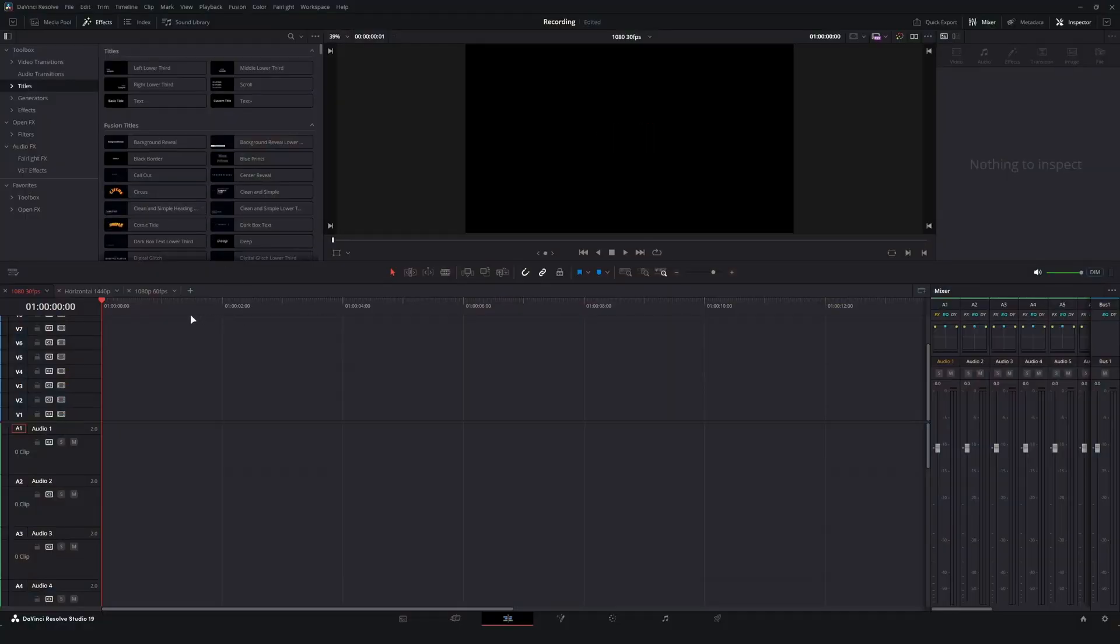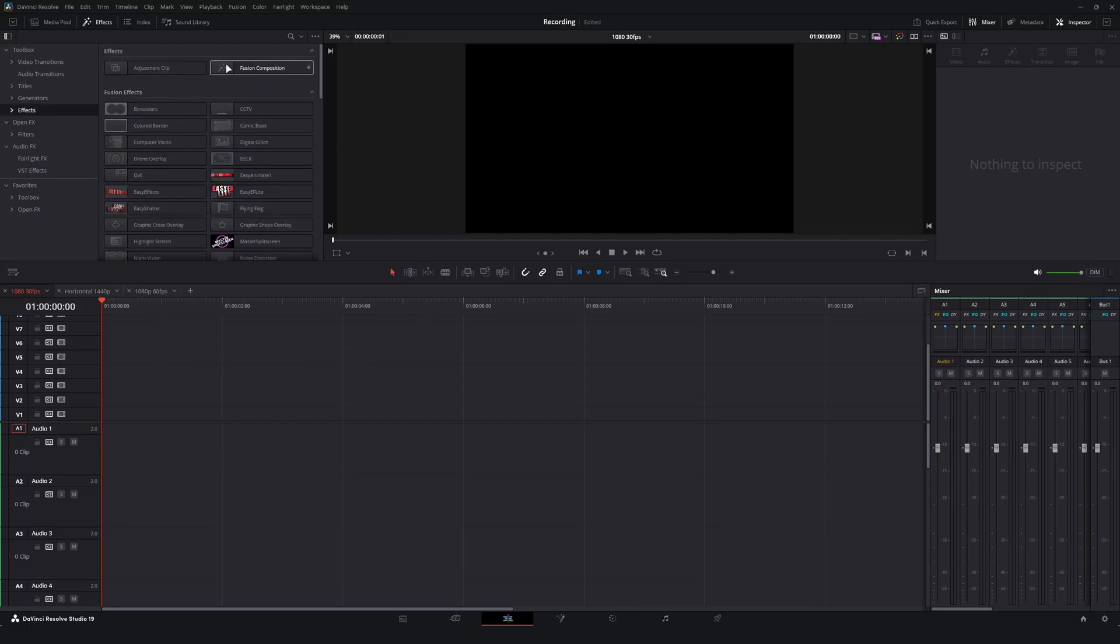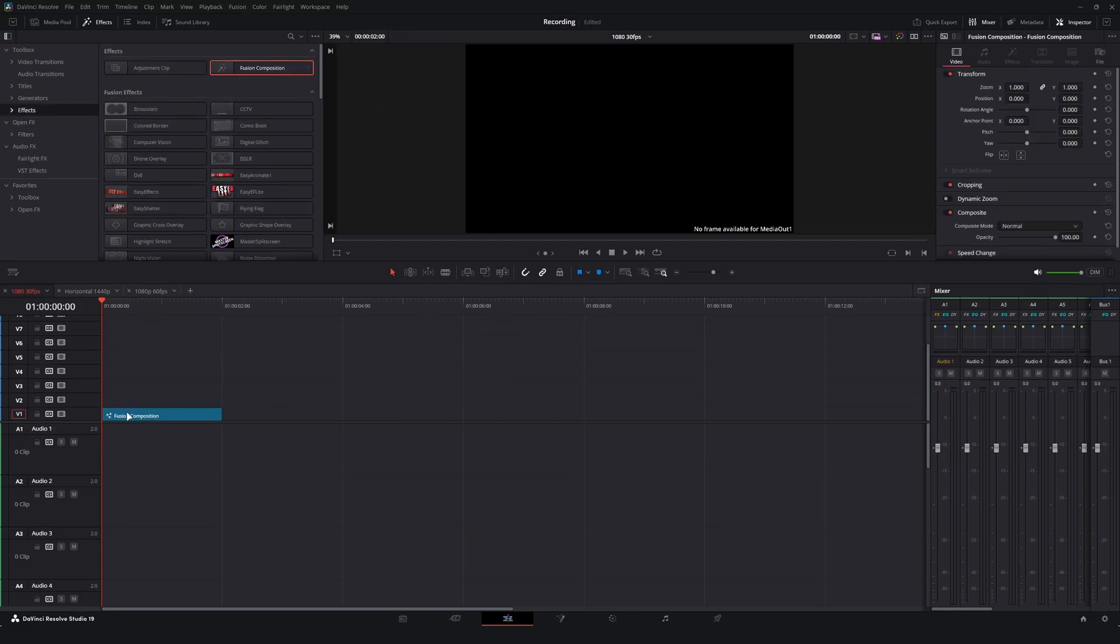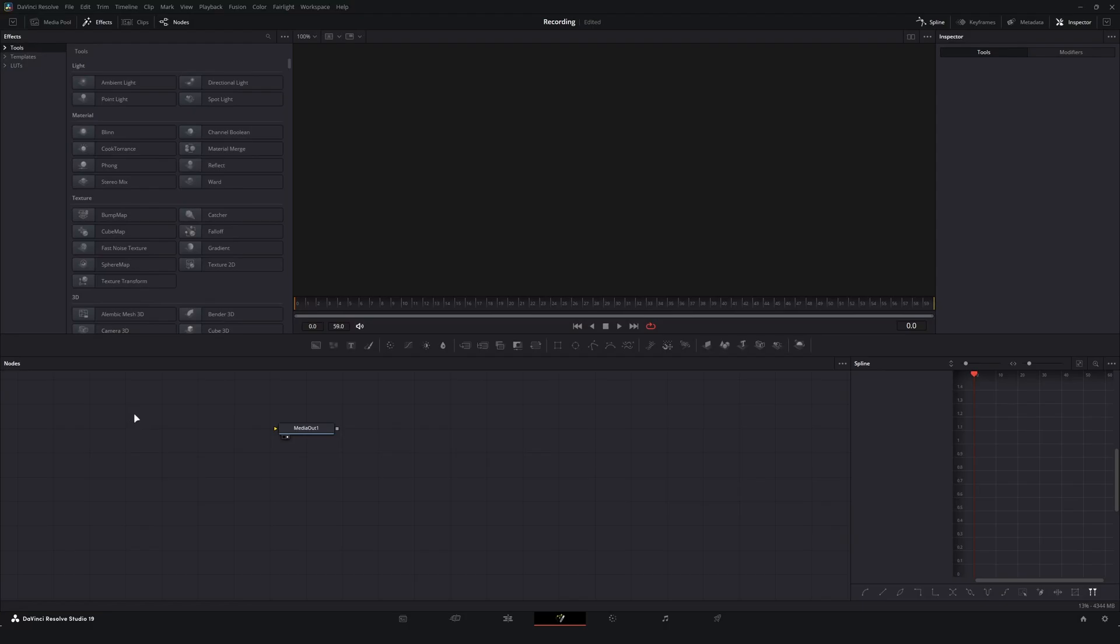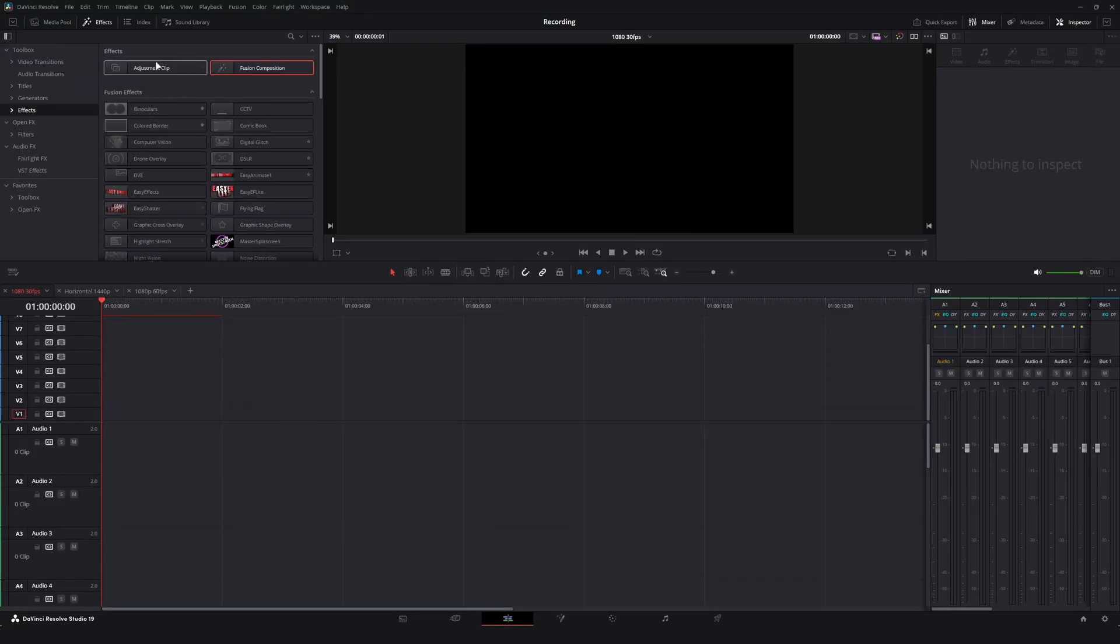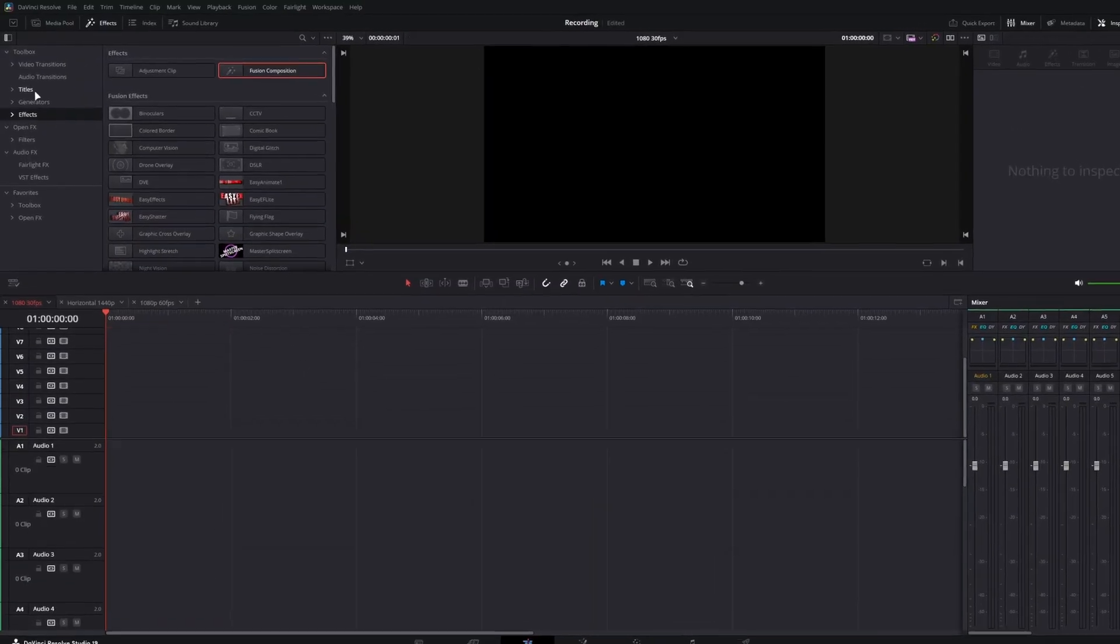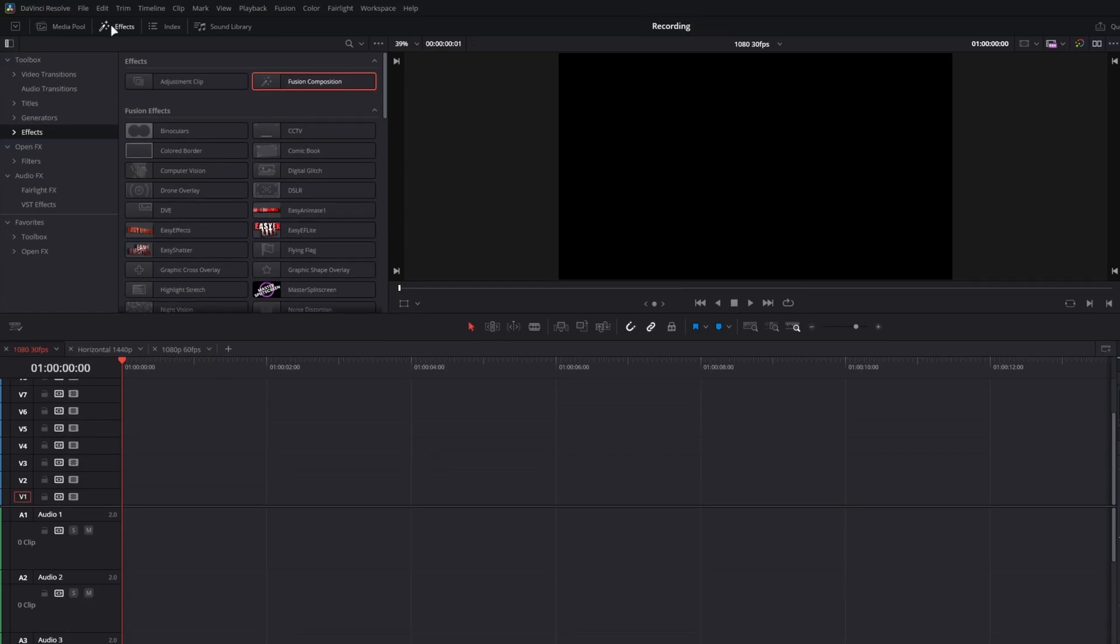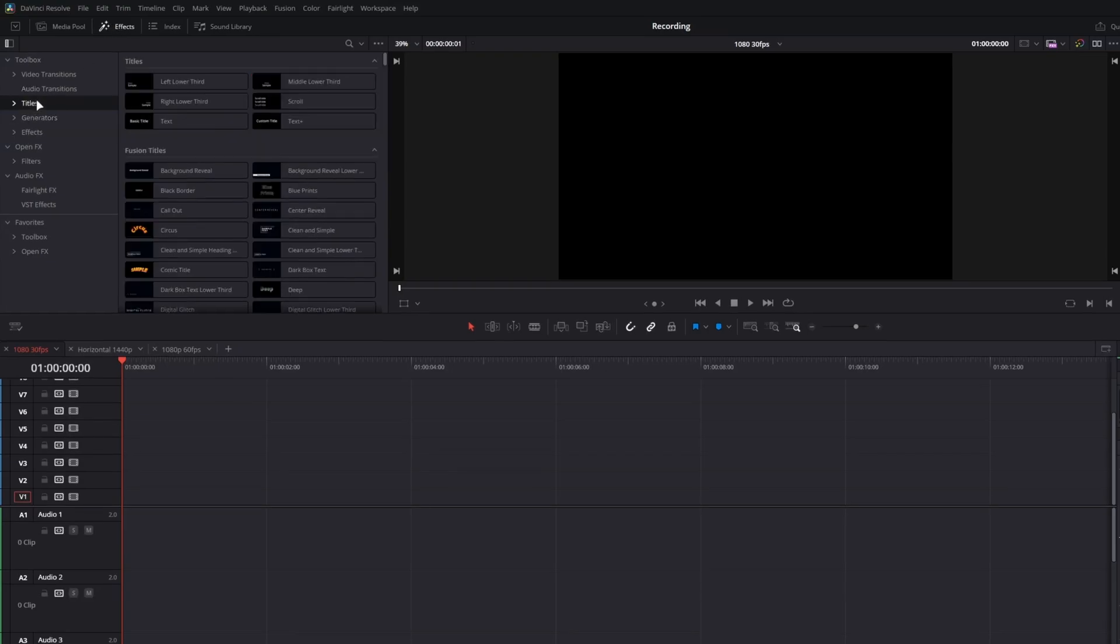All righty so we've got DaVinci Resolve open and we could do this one of two ways. You could drag and drop in a fusion composition, go into Fusion and add a text plus node, or what I'm going to do is just go over to my effects menu, go to the titles, and drag and drop in a blank text plus node.